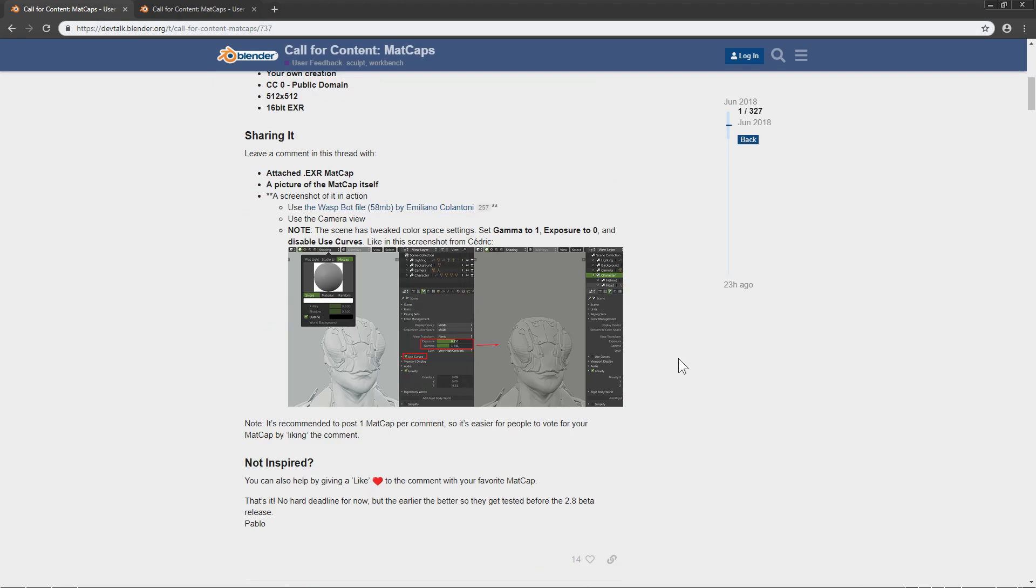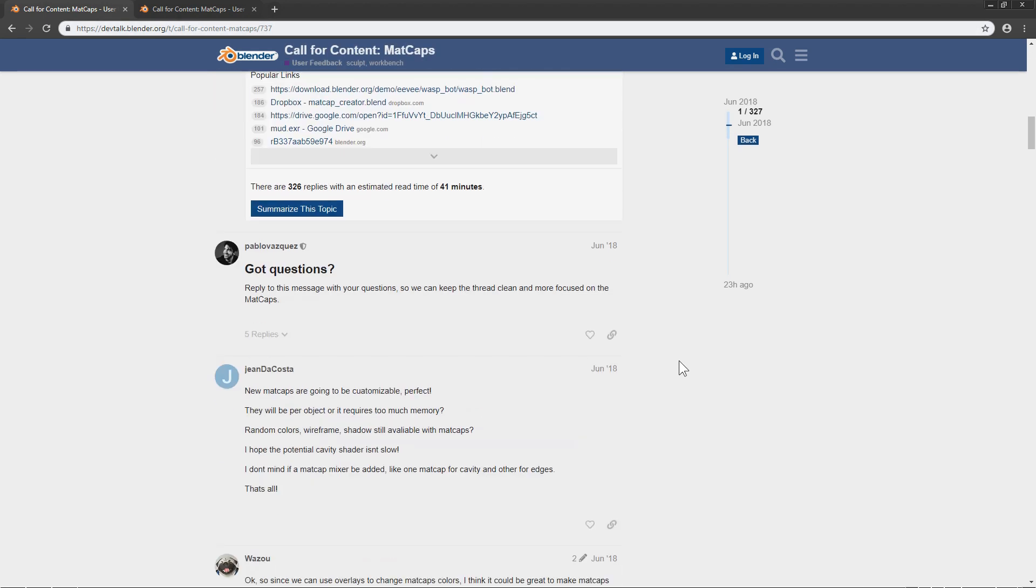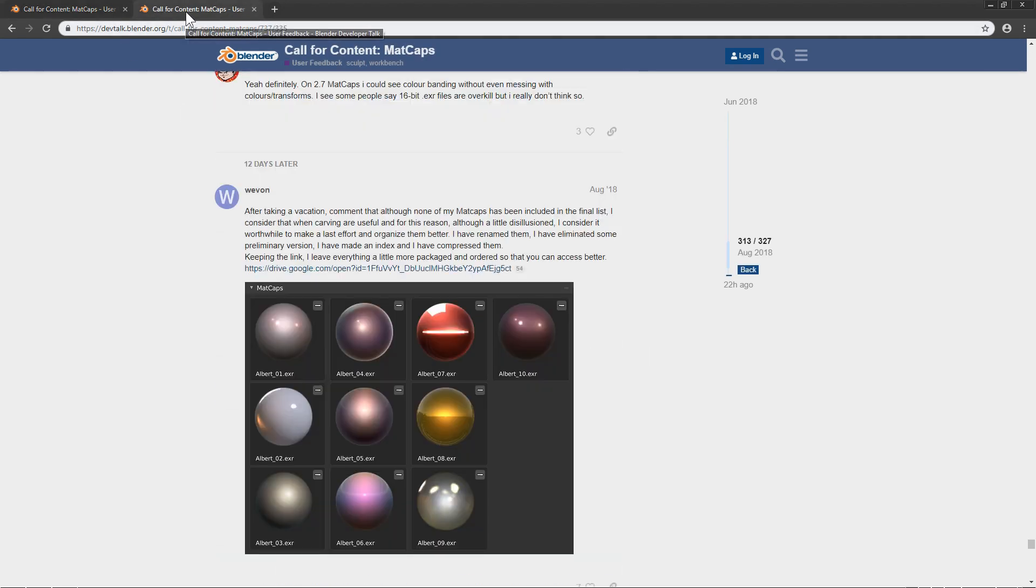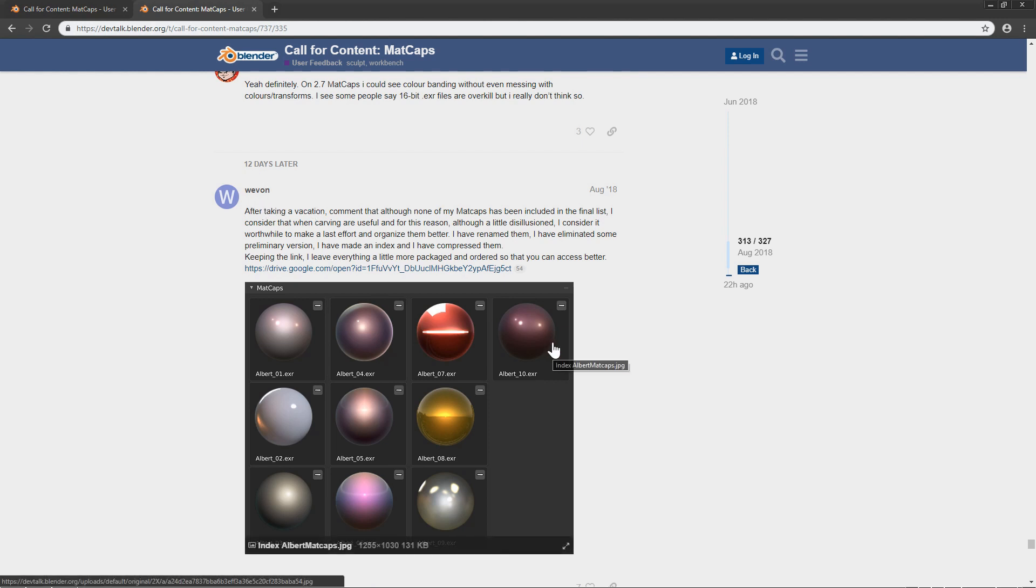Scroll and find the matcap you like. Special thanks to Weavoon. Hope I pronounce your name correct.